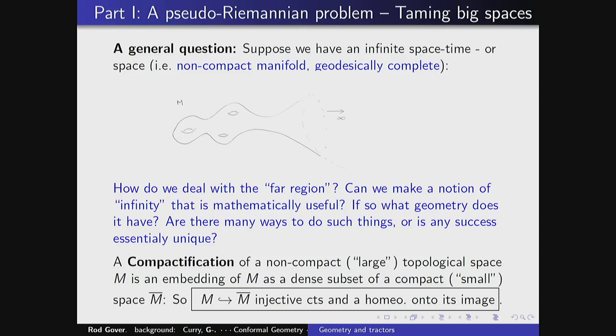Last time we had a preview where I mentioned stereographic projection as giving a way to compactify Euclidean space. Let me think of this now as a general question. Imagine you have some big space — there's supposed to be some manifold which is not compact. So let's say a non-compact, geodesically complete manifold. We think of that as a big space, like Euclidean space, but perhaps some other big space.